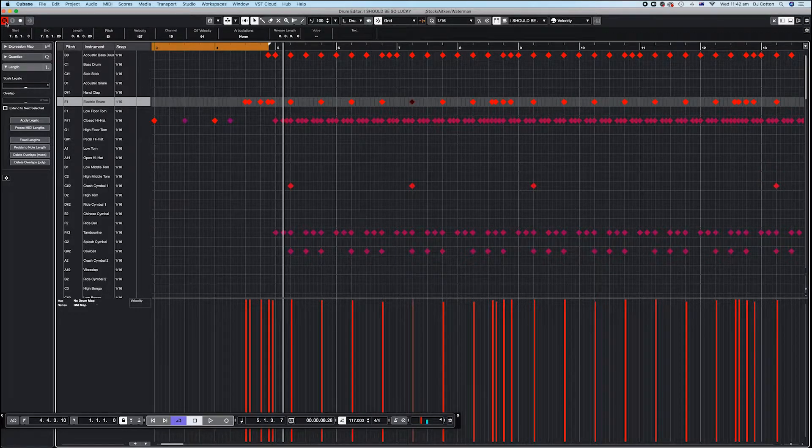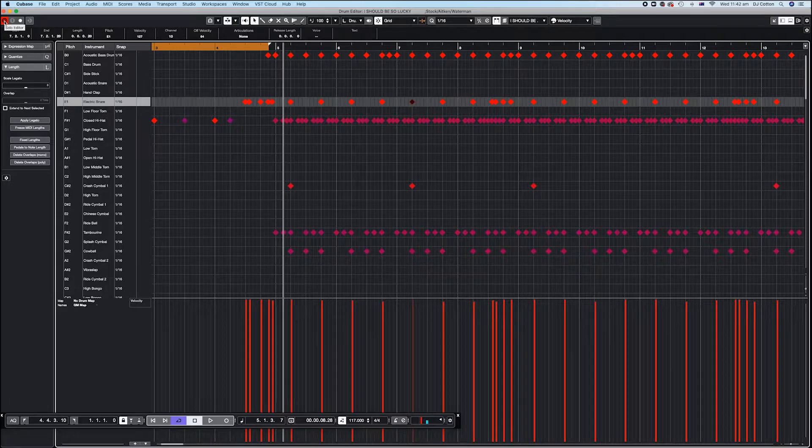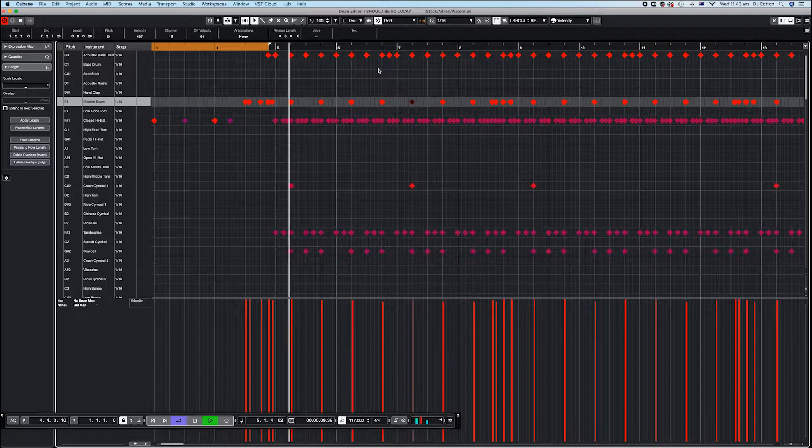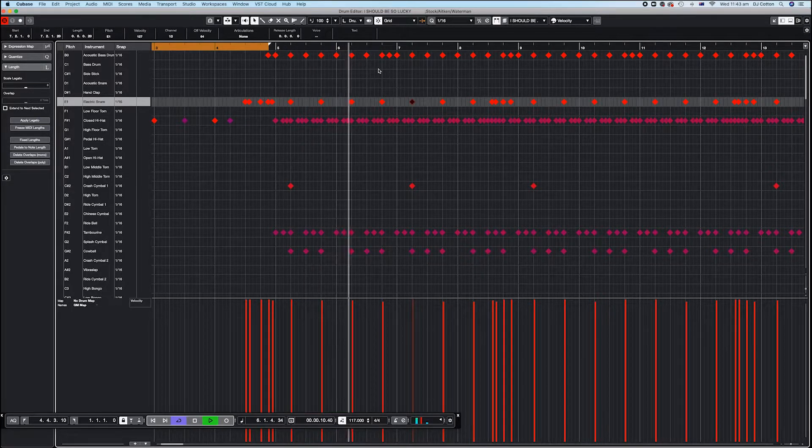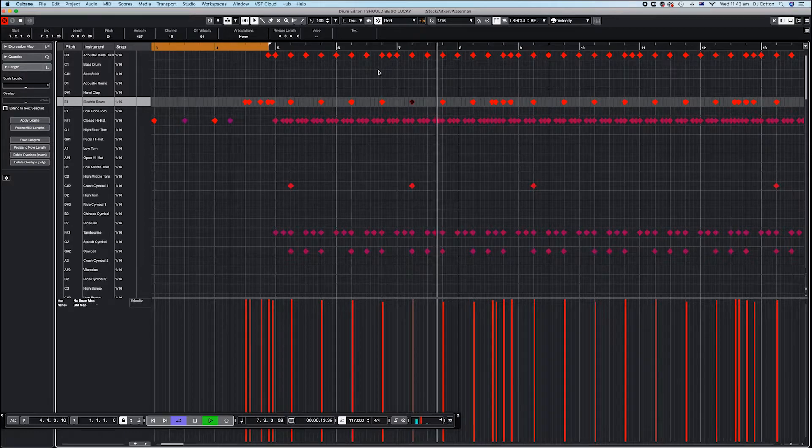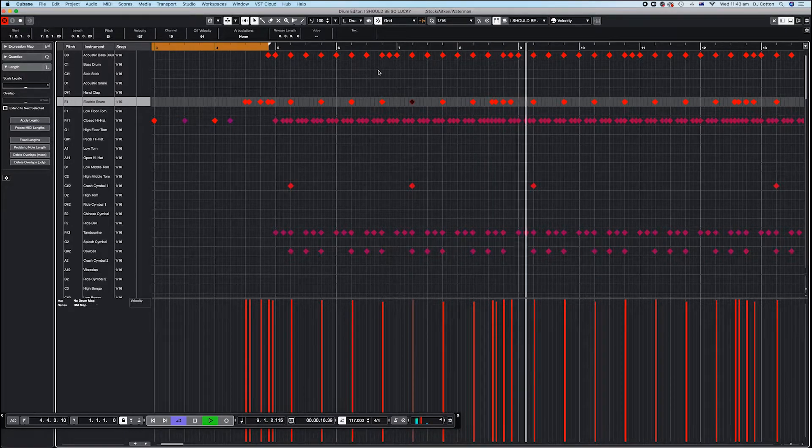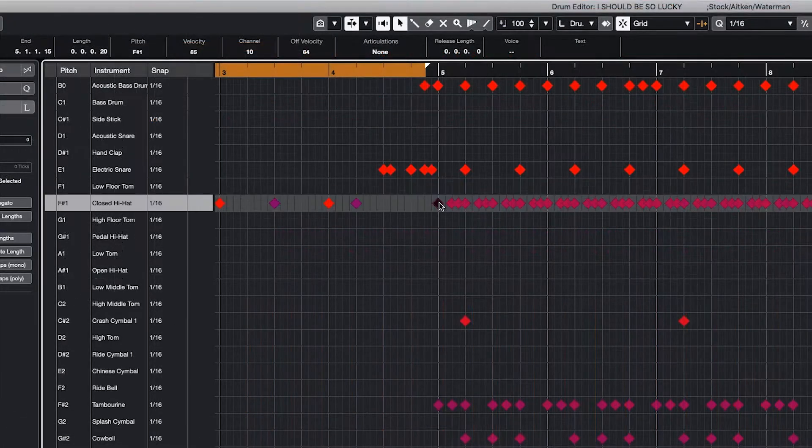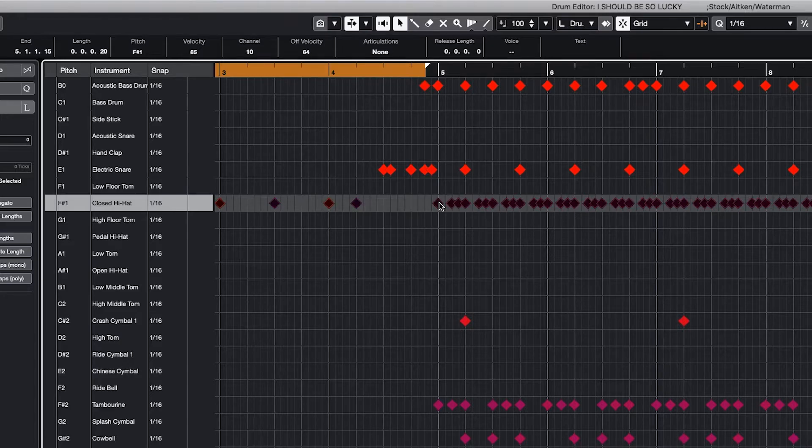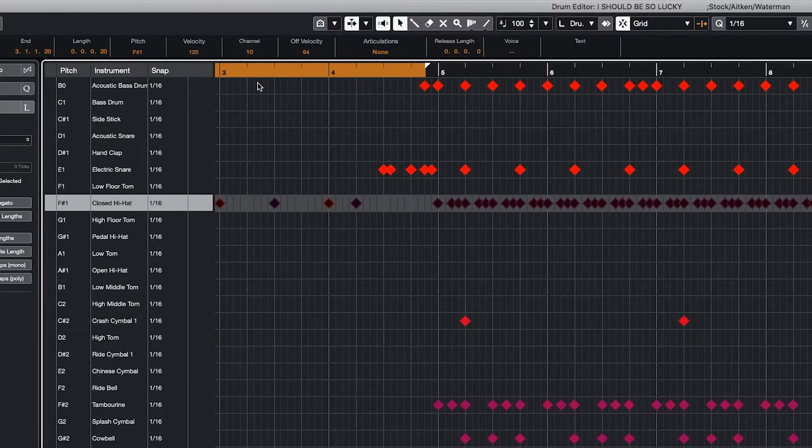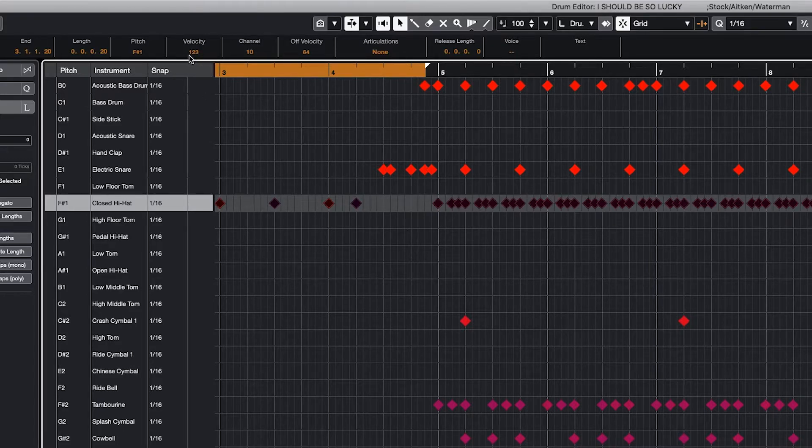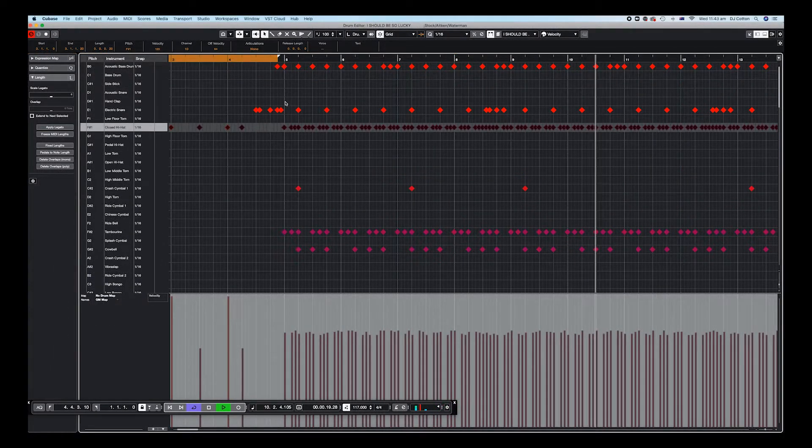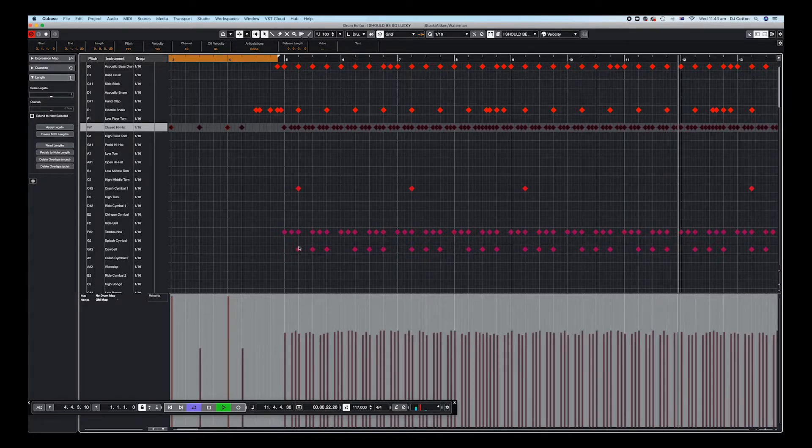So having done the snare drum, now I'm just going to solo the kit by pushing S up here, on the left of the editor, and I want to hear just how the drum kit's sounding before I make any more changes. Pretty happy with that. Hi-hat sometimes can get a little lost in PAs, depending on what the other music's doing over the top. So you've got to set your own preference for what you like on that. I might just give that a tiny bump if I can. Yeah, I just gave it a five-point bump.